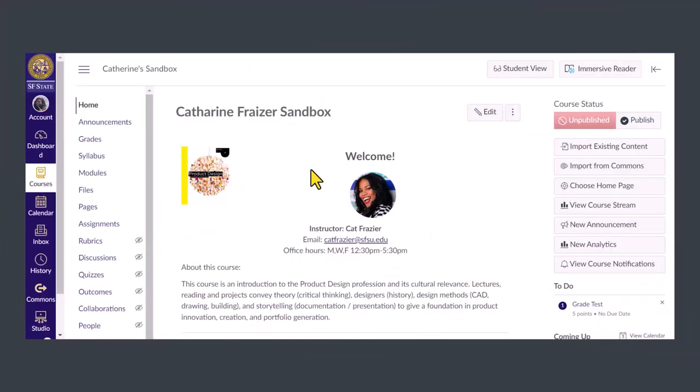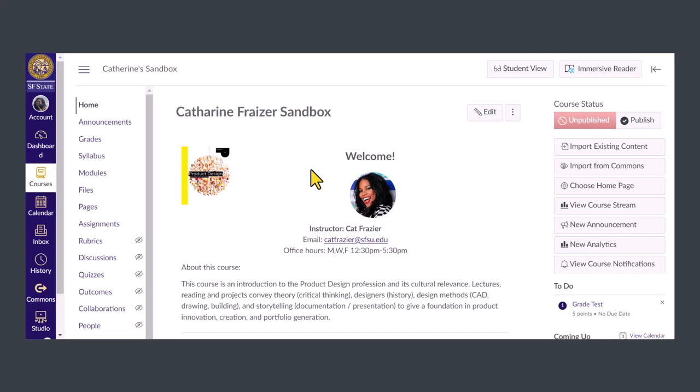When you open your course, you'll see a long list of items in the course navigation. Since you have the teacher role, all of the items are visible to you, but not all of these items are visible to your students.